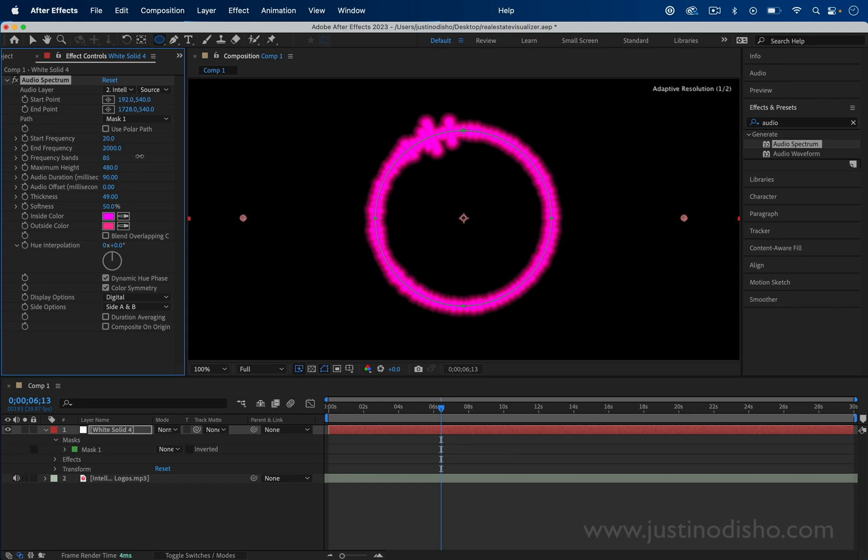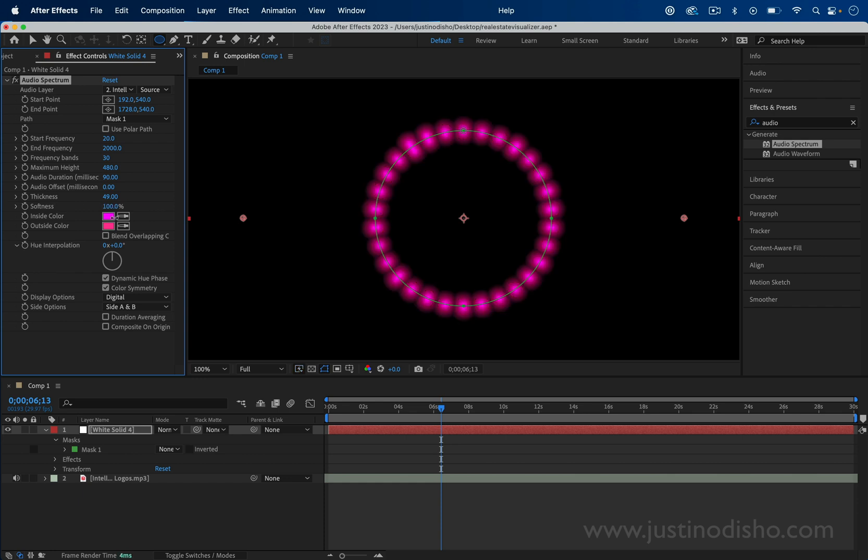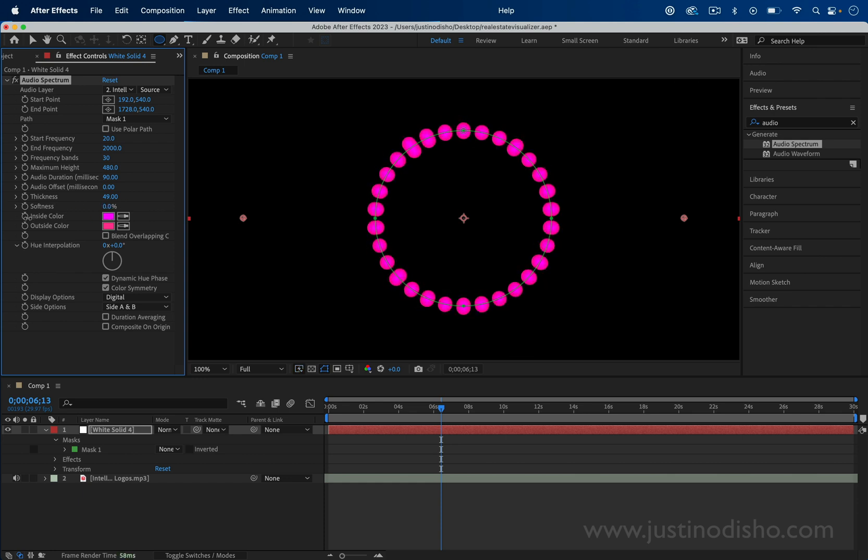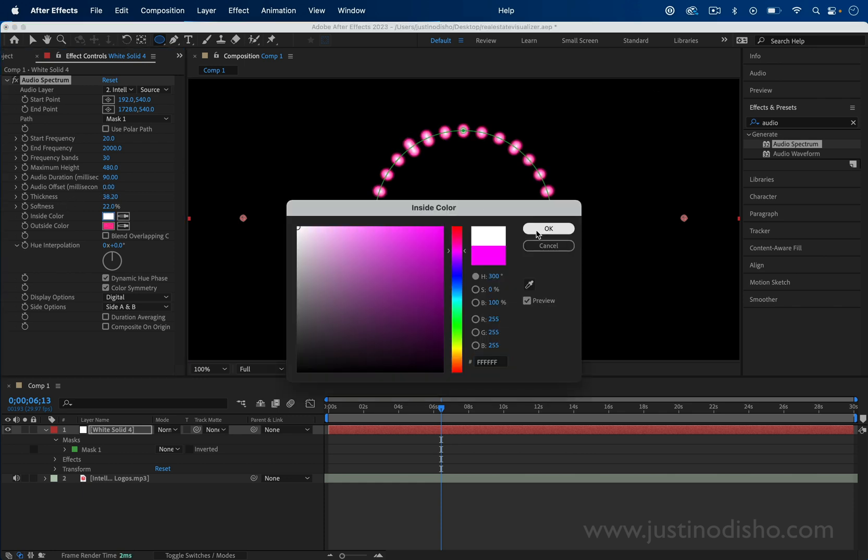If I just wanted those dots, I can make it zero percent softness. All of these are somewhat self-explanatory and you can choose the color. A cool one you have is hue interpolation. This adds a range of colors.